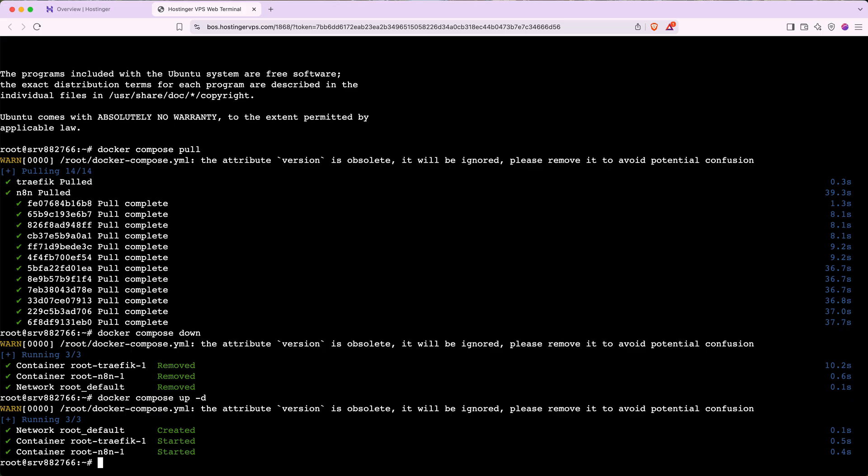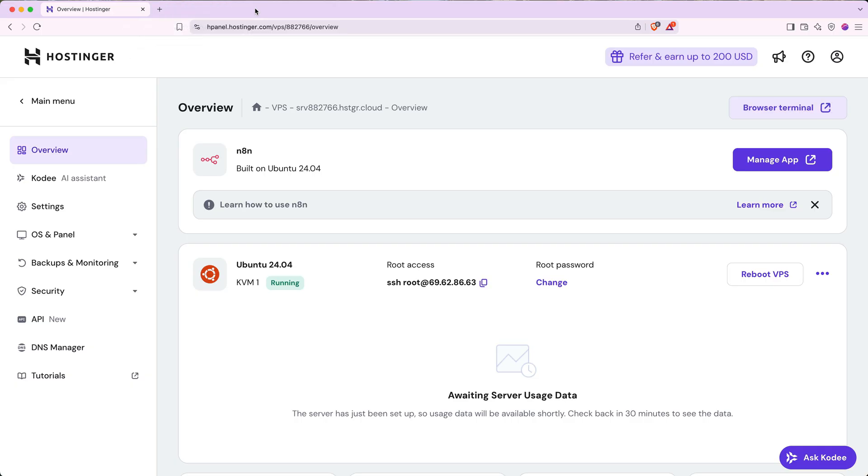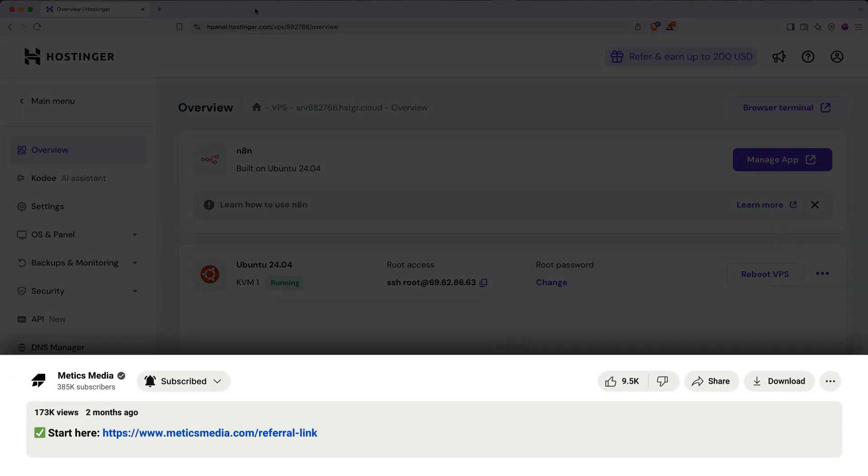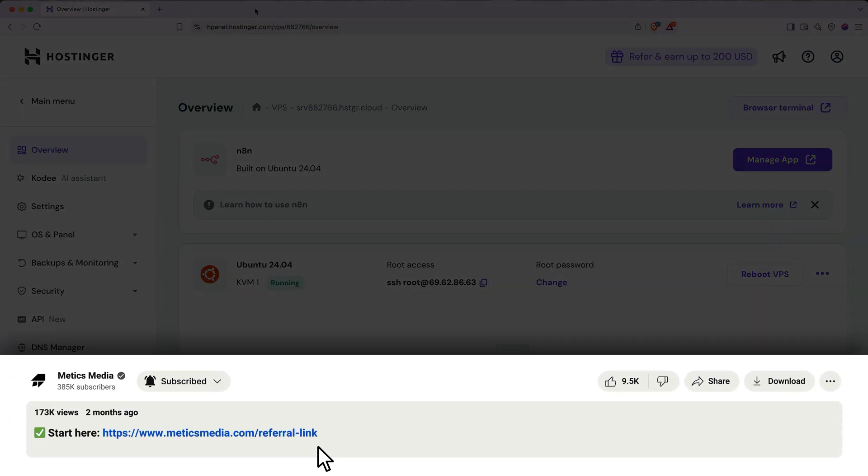When you're done updating N8N, you can simply close out this tab. And just like that, in under five minutes, we are now self-hosting N8N on our own virtual private server and saving tons of money. If you haven't already, go ahead and click the link in the description below to sign up and get your extra 10% discount. Happy automating, and I'll see you in the next video.